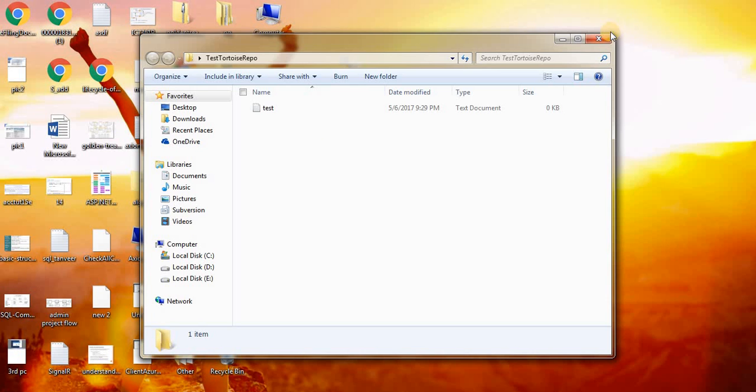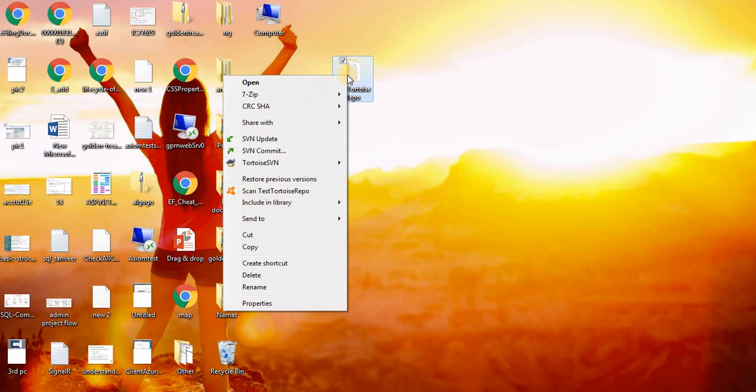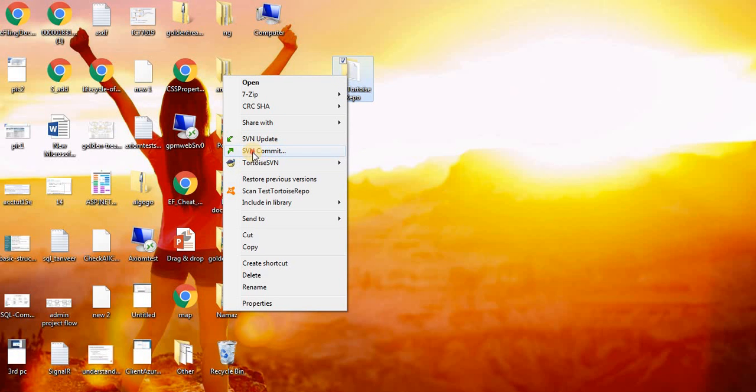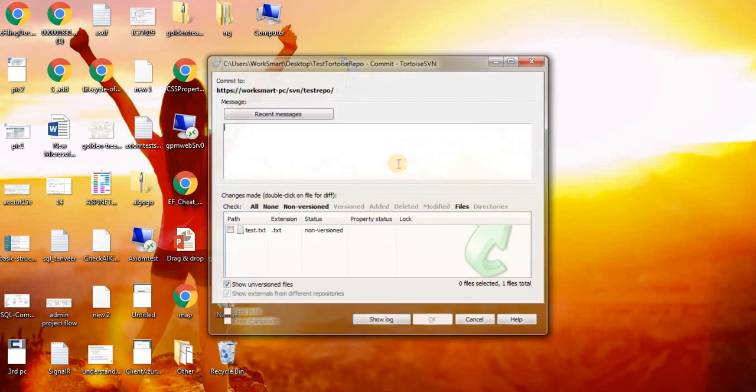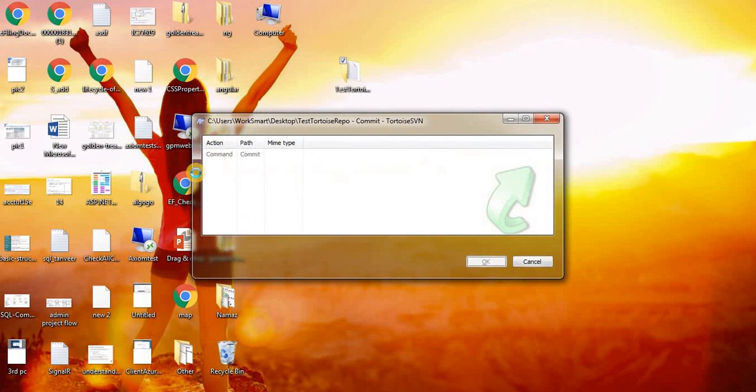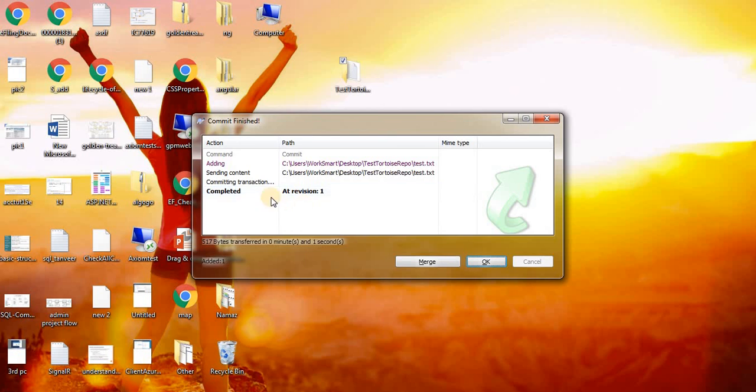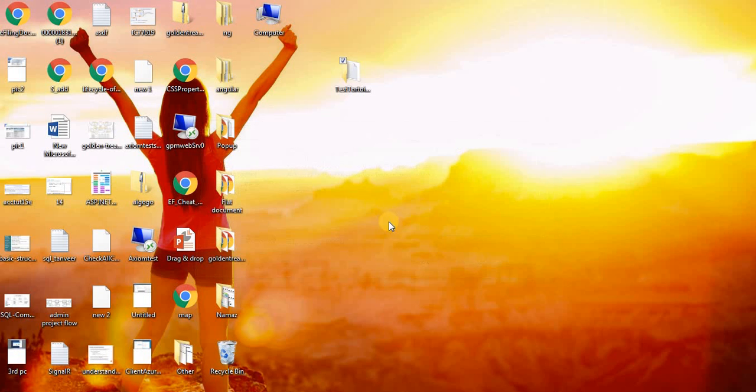Go to this folder, right-click and see here SVN Commit. Just click on the Commit button, select this and OK. Your changes are committed to your repository. Let us see whether it is in the repository.